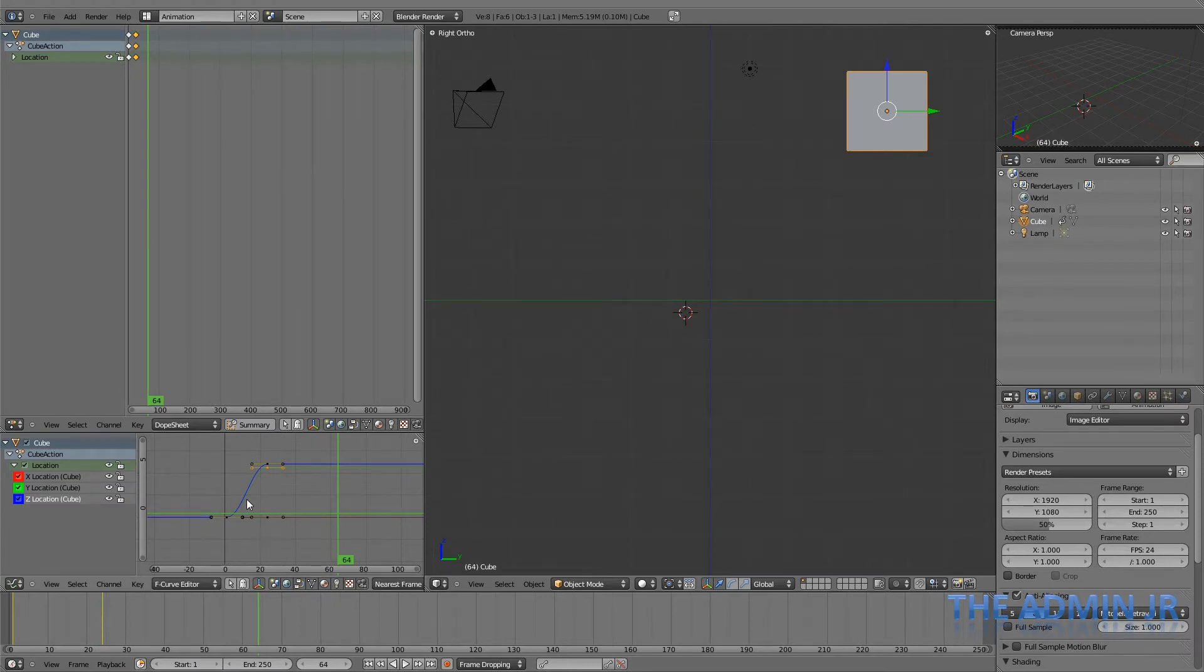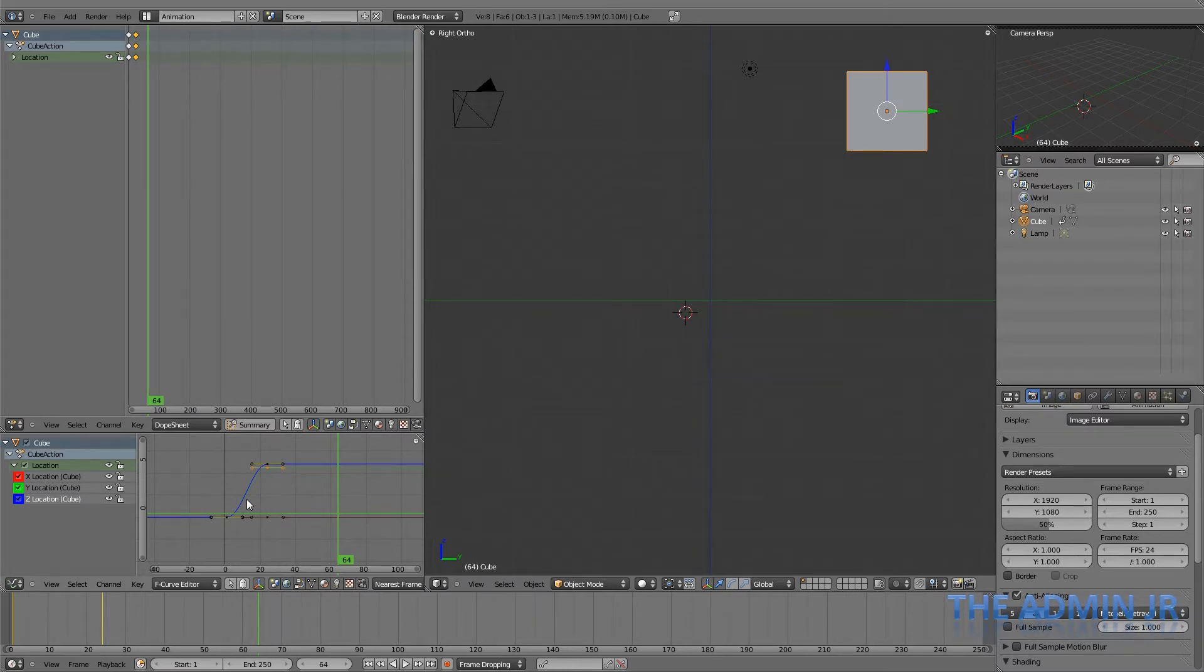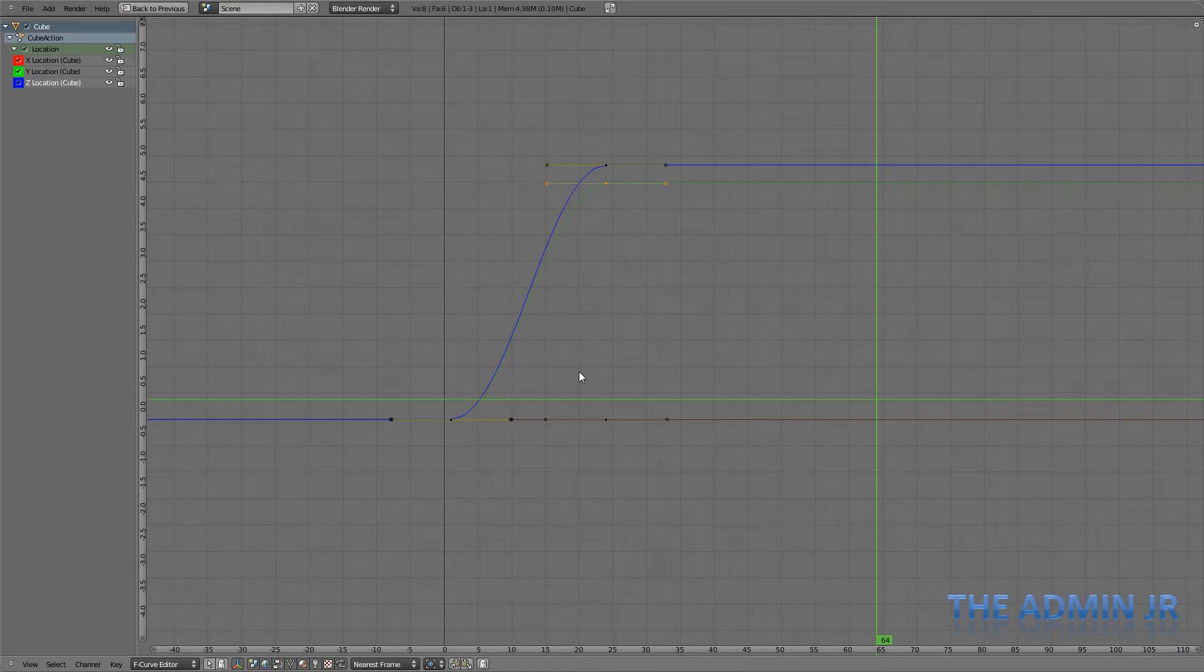Now, for a lot of animations, this won't be appropriate. If you're doing a walk cycle, and that is particularly advanced, but if you're doing a walk cycle, then you don't want easing in and easing out for most of the steps. So if you want to change that, we need to change what's called the interpolation.